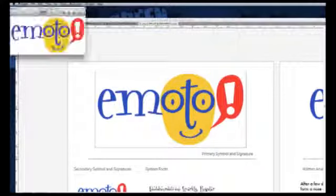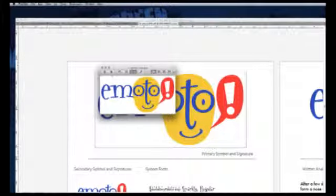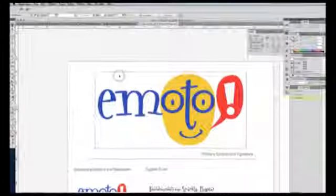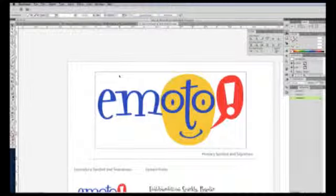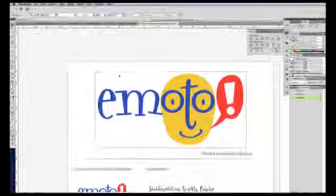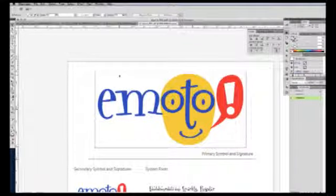I'll open up the Emoto logo here, and there it is, saved out directly from Illustrator, without having to save out the page, open it up in Photoshop, and crop it down. It'll save you a lot of time. That's all I have for this video. If you have any questions, you can email Deb, Cindy or I. Thanks!